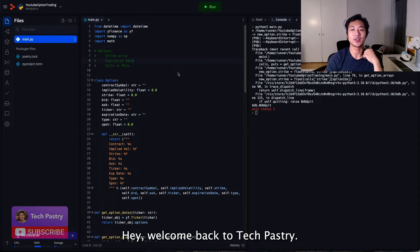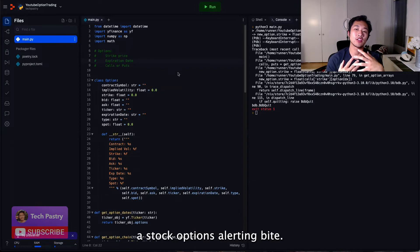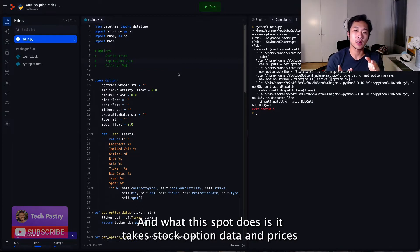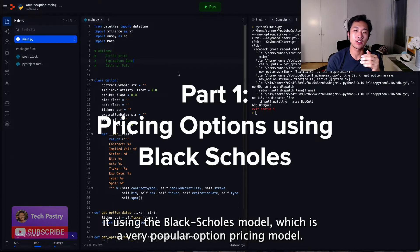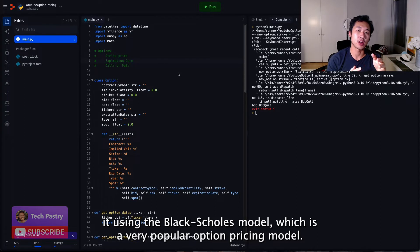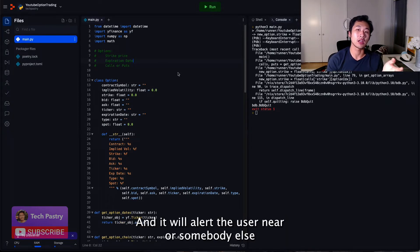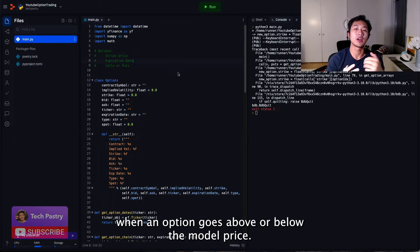Hey, welcome back to Tech Pastry. This is the second part of a multi-part coding series where I create a stock options alerting bot. What this bot does is it takes stock option data and prices it using the Black-Scholes model, which is a very popular option pricing model, and it will alert the user when an option goes above or below the model price.